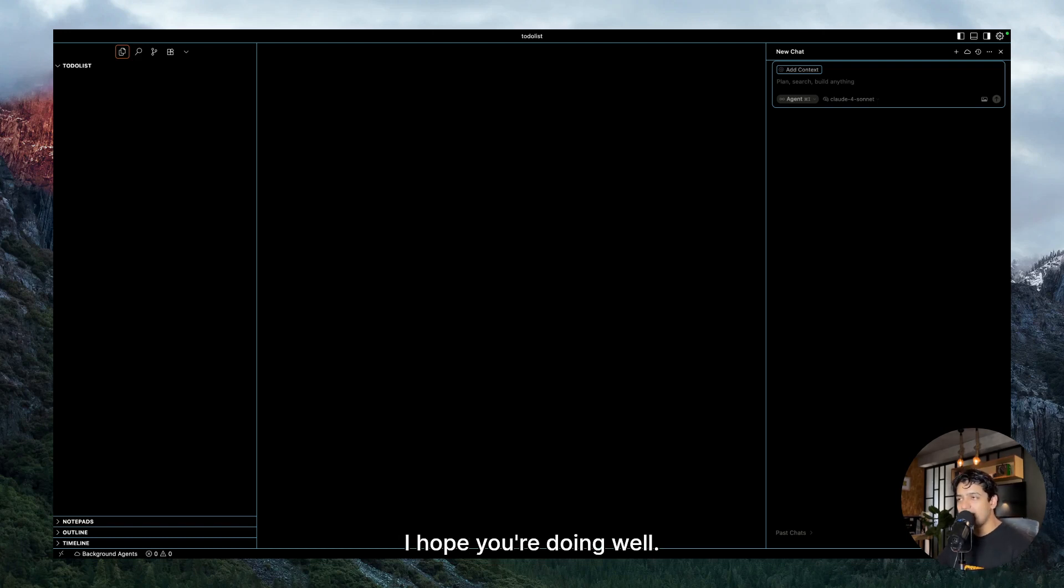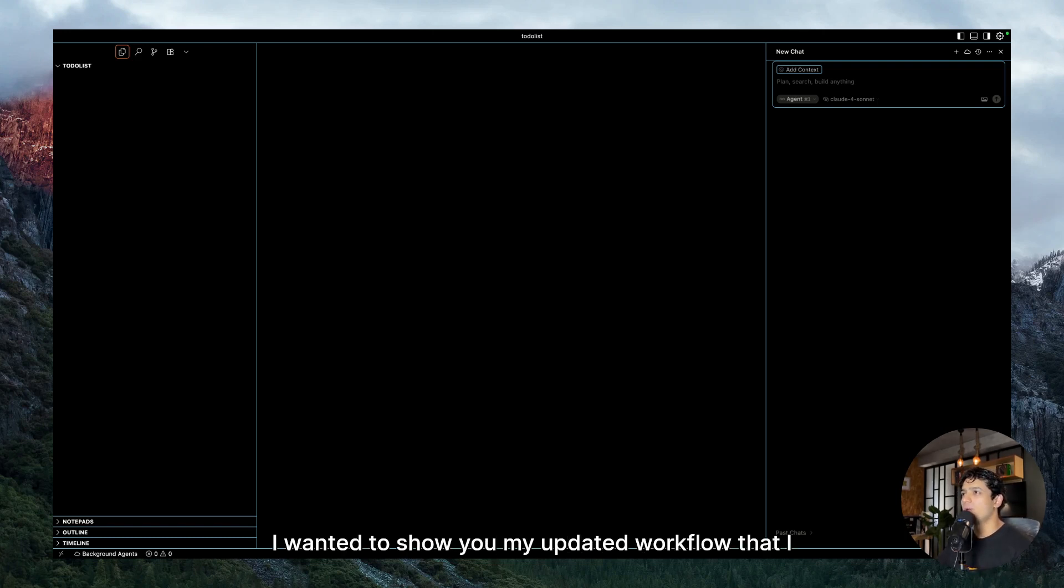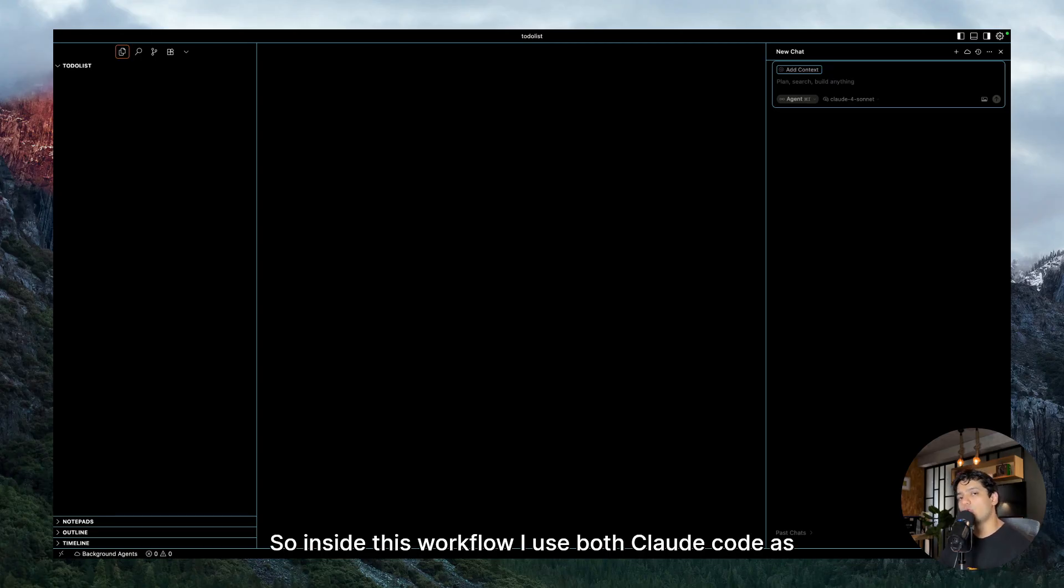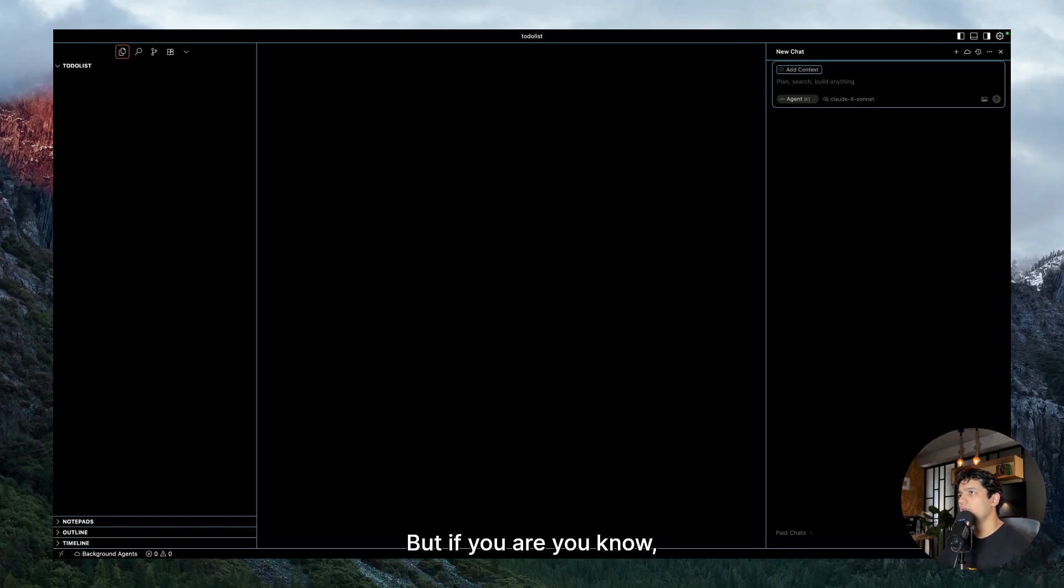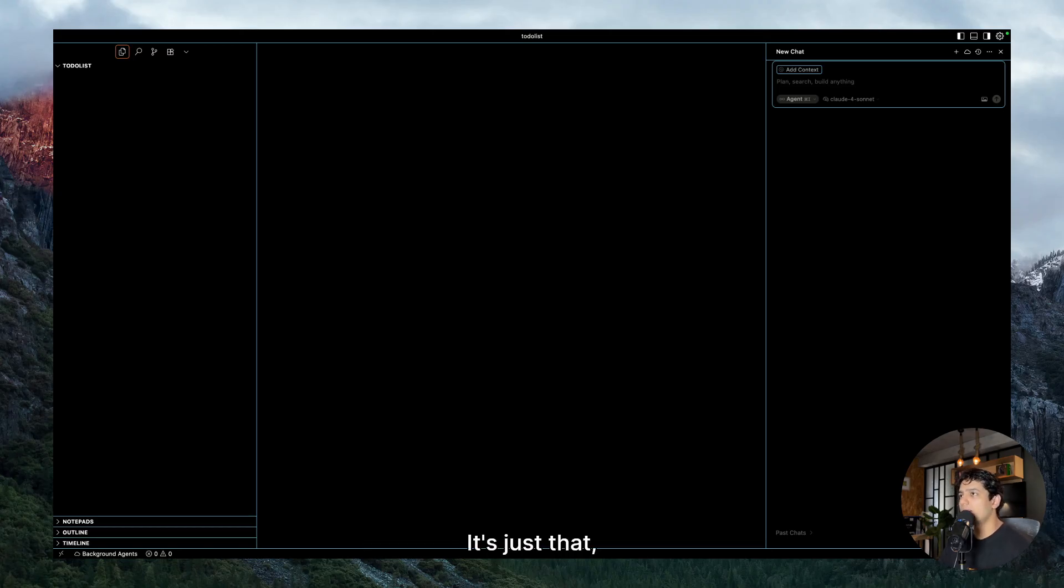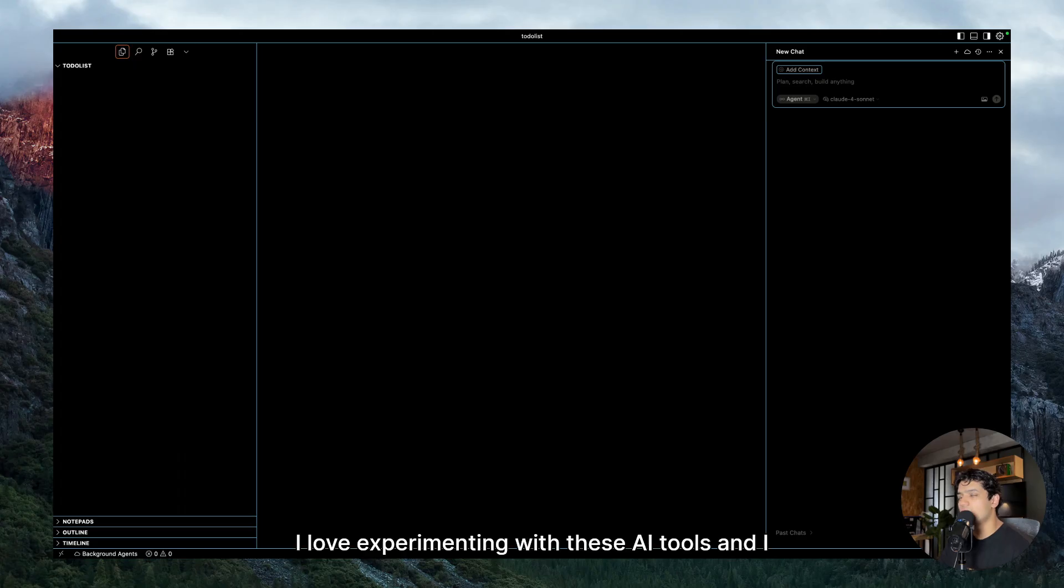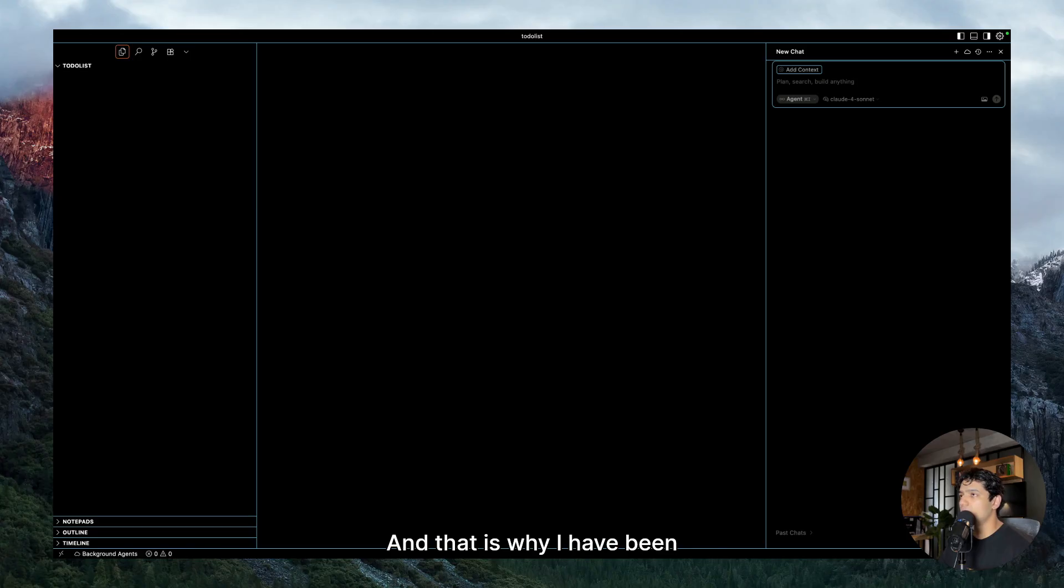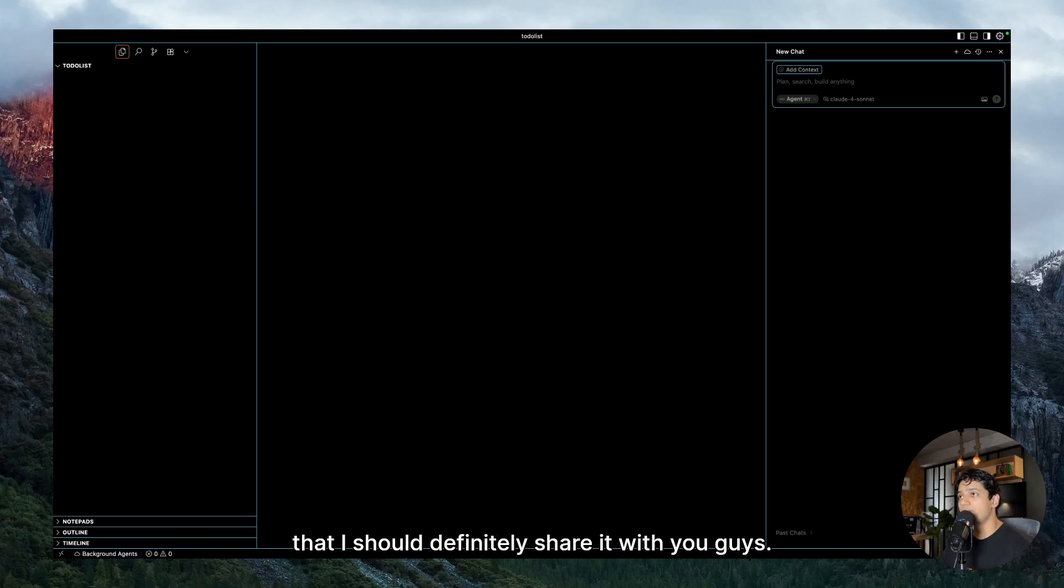Hey everyone, I hope you are doing well. In today's video, I wanted to show you my updated workflow that I have been experimenting with lately. Inside this workflow, I use both Claude Code as well as Cursor, but if you're okay with using either one, that is also fine. I love experimenting with these AI tools and seeing them work together, and that is why I've been experimenting with this workflow.